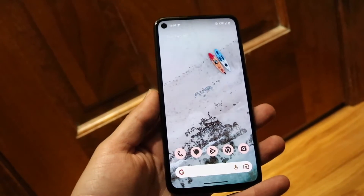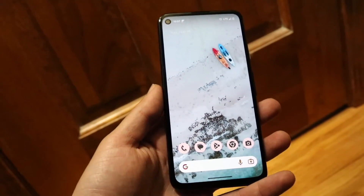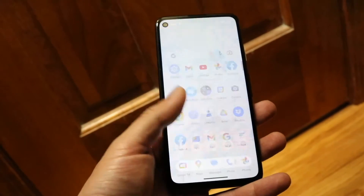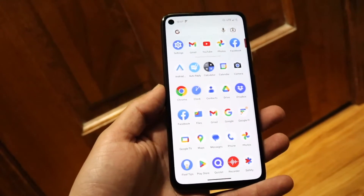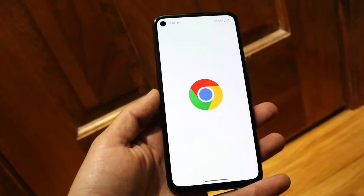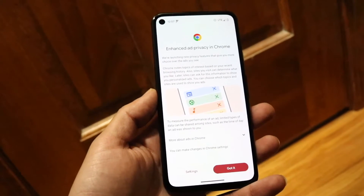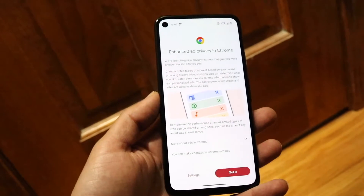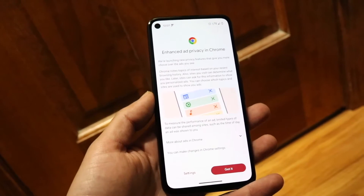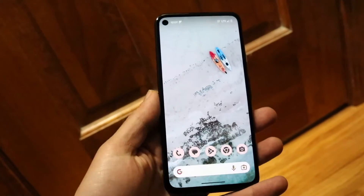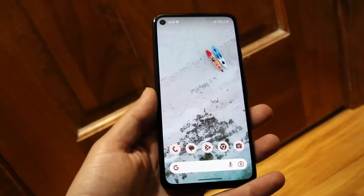The very first thing you're going to want to do is load up certain applications that can be split-screen. Not every app can be, but if we open up Google Chrome, for example, this is a perfect app that allows us to do this. Open up that application, and then get into our multitasking panel.